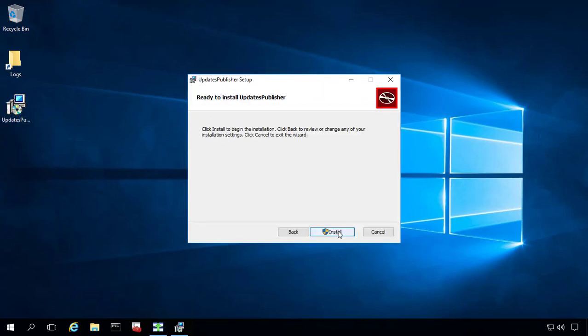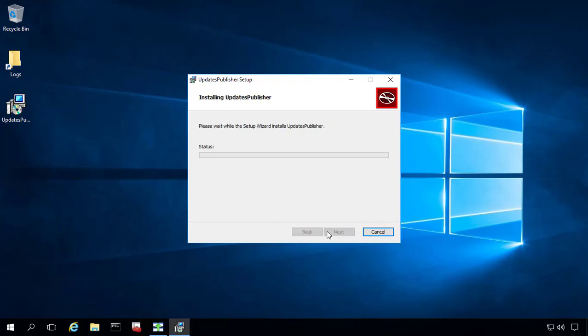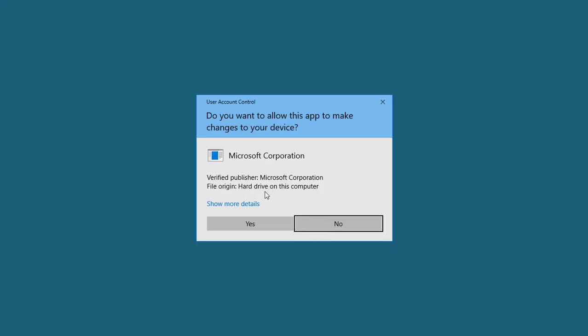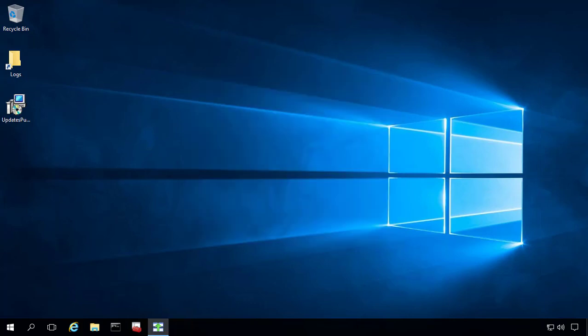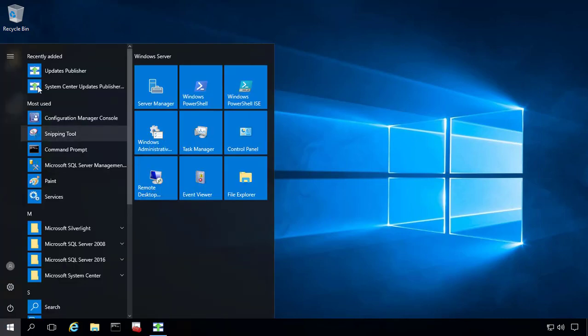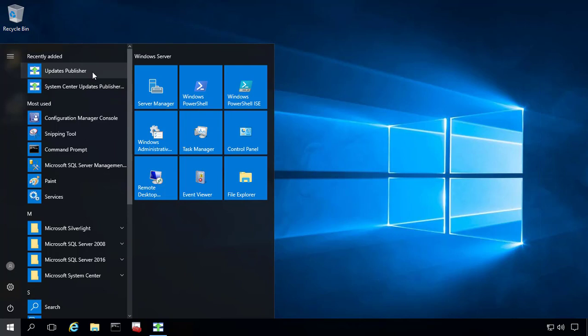This is a basic next, next, next type of installation. And we'll choose yes on the user account control prompt. And now we're done. One thing to note here is that SCUP 2011 and the new version, which is installed as updatespublisher, these two actually live side by side. So they both install. It's not a complete upgrade where it installs on top of SCUP.